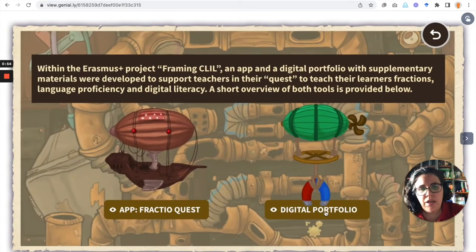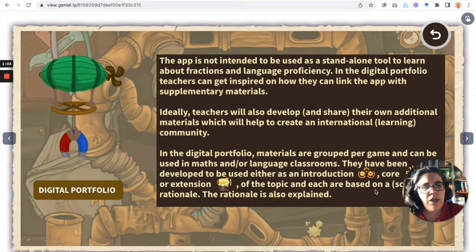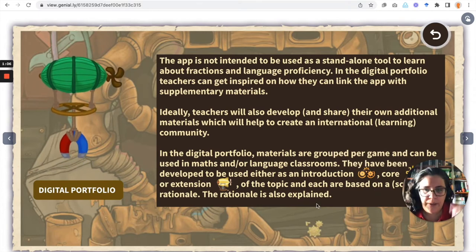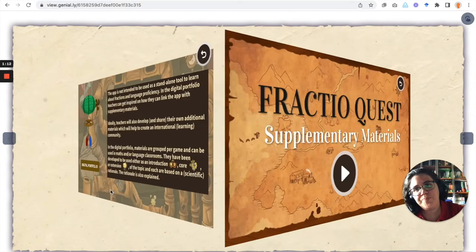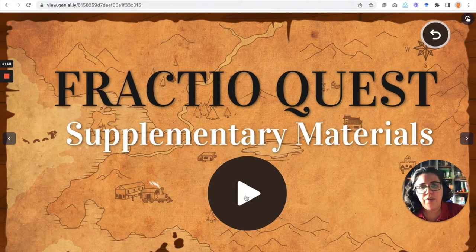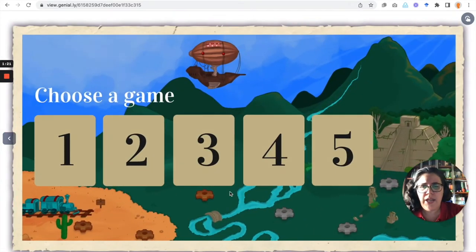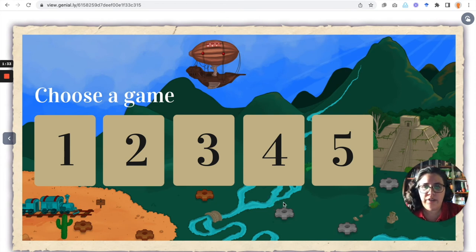Then here we have the explanation for the digital portfolio with the different instructions for the various activities that the digital portfolio has. If we go now to the supplementary materials, we click on Play and choose one of the games that are part of Fractual Quest, which are complemented by the different activities, ideas and suggestions that the digital portfolio has.